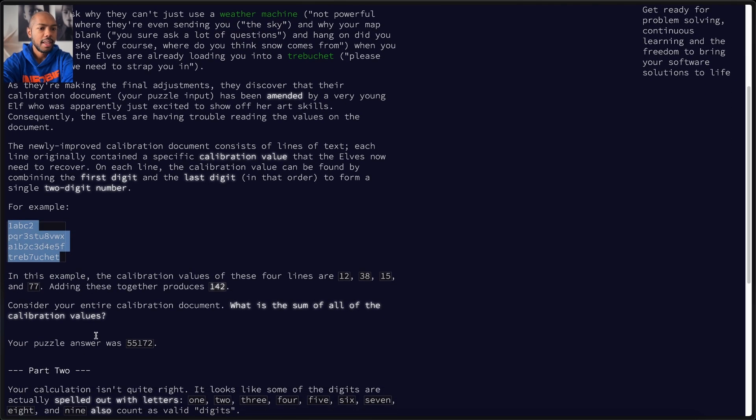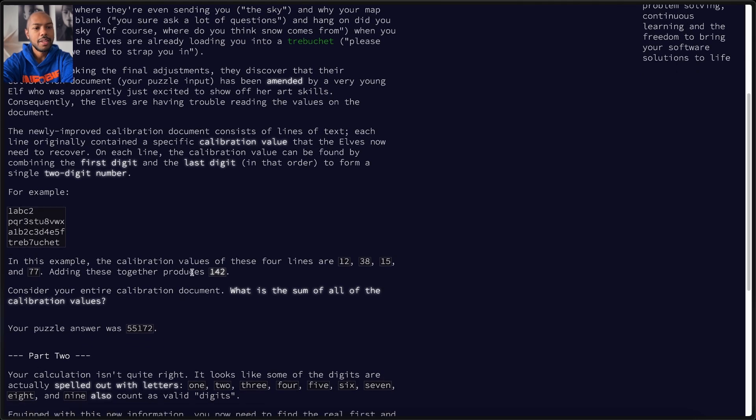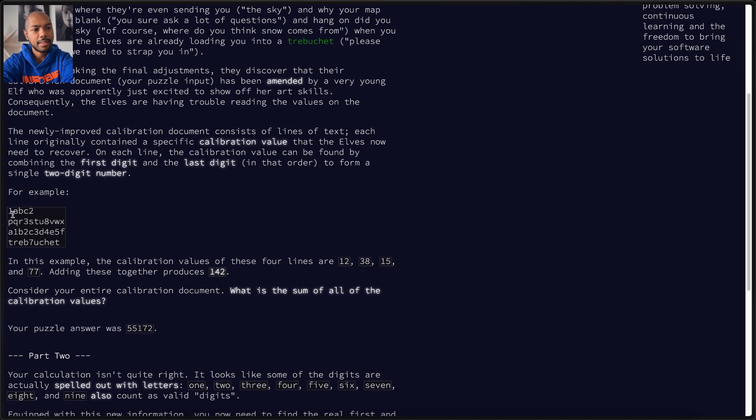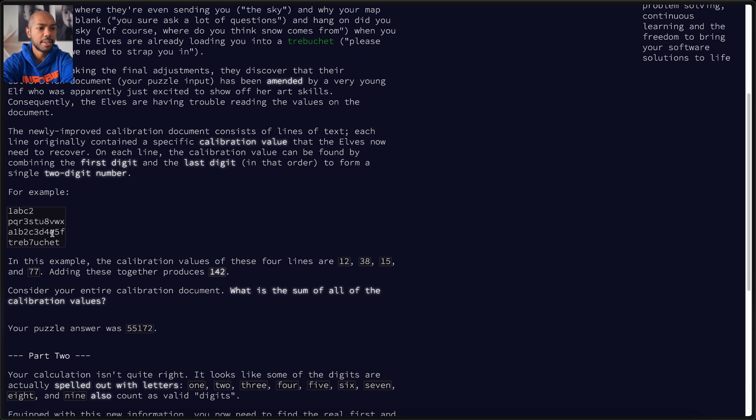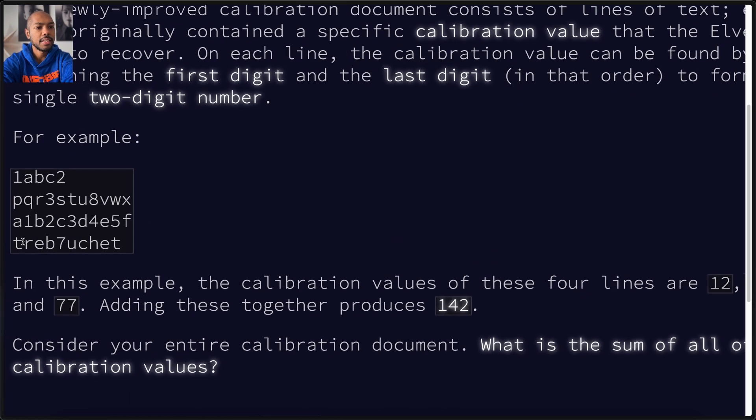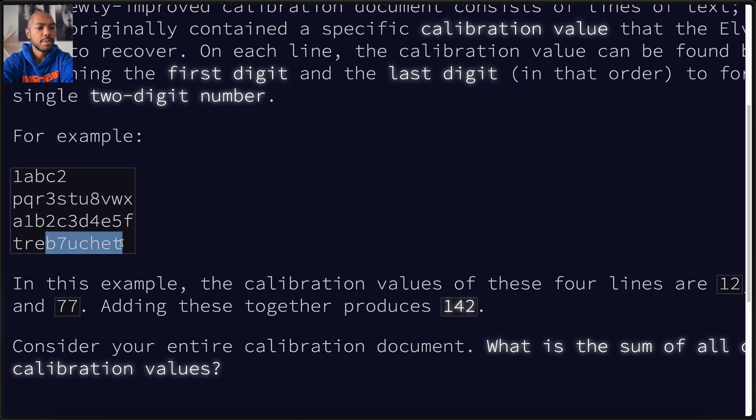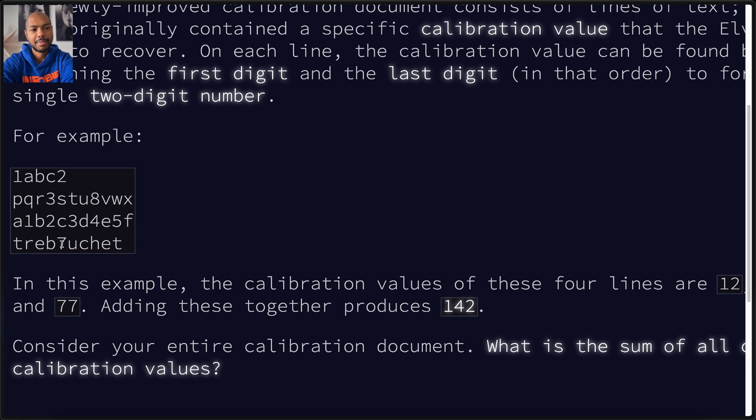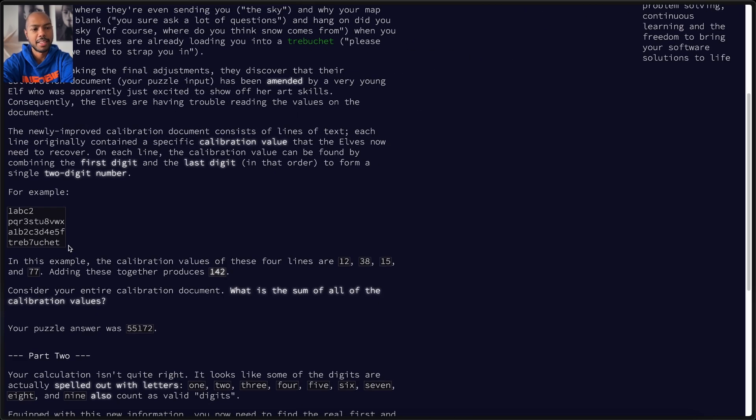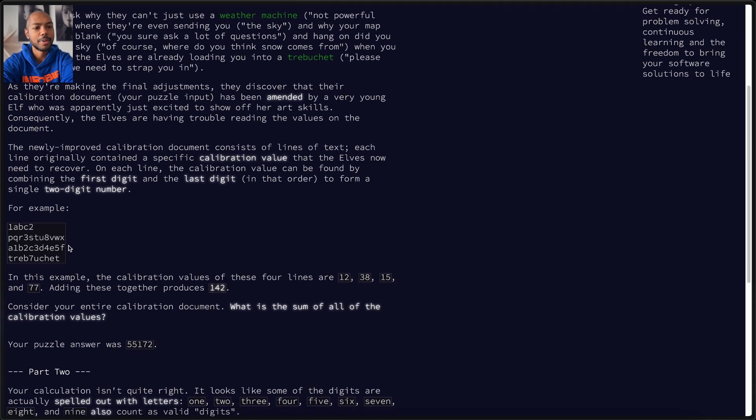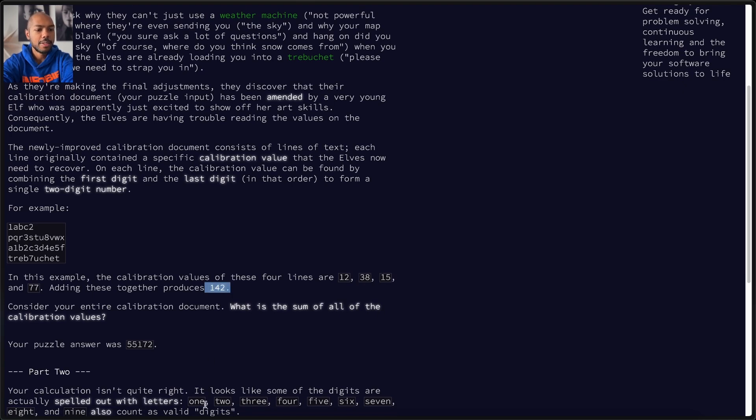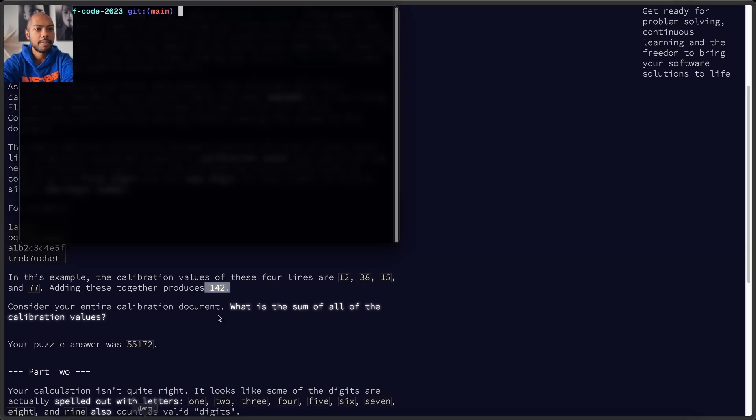You need to take each line and get the first and last number. So one and two becomes 12, three and eight becomes 38, etc. In this case, treeview seven shape, the first and last is seven, so 77, that's the weird part. Then you add all of them together and you get a number.